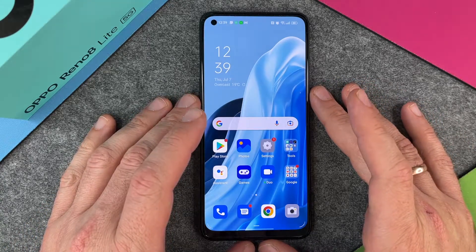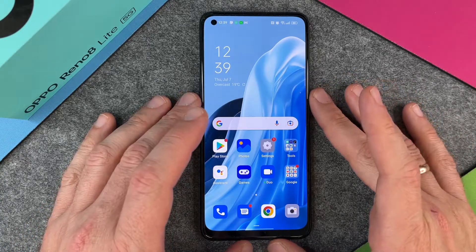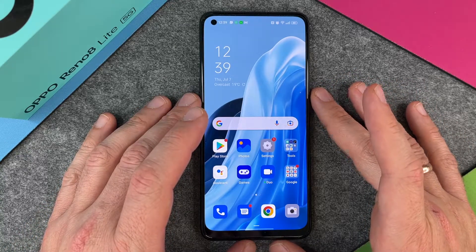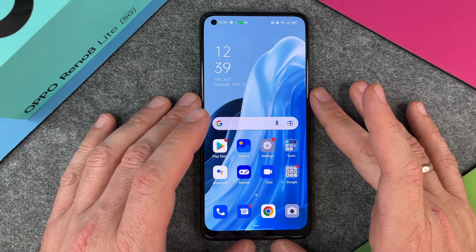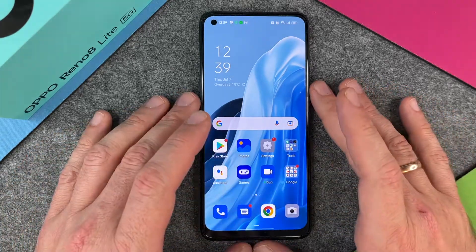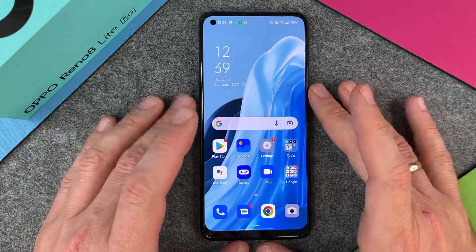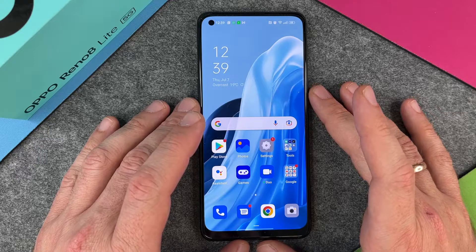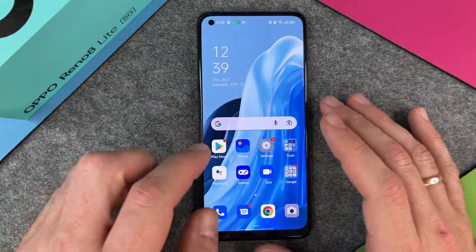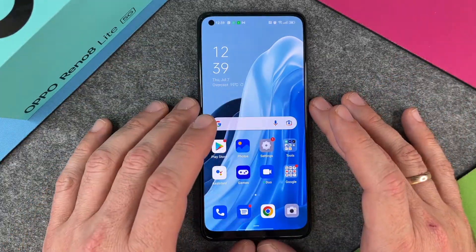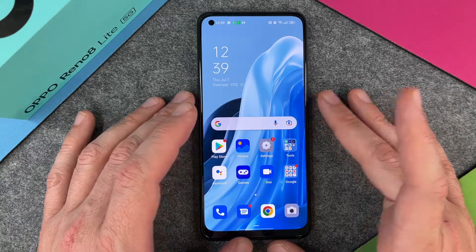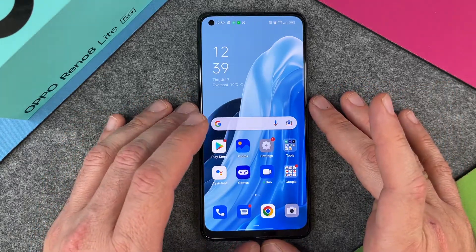Hello, in this video I want to show you how to reset and delete your Oppo Reno 8 Lite 5G. Perhaps you want to sell it or give it to somebody, so you want to delete everything on your phone. The first thing you should do is of course a backup.